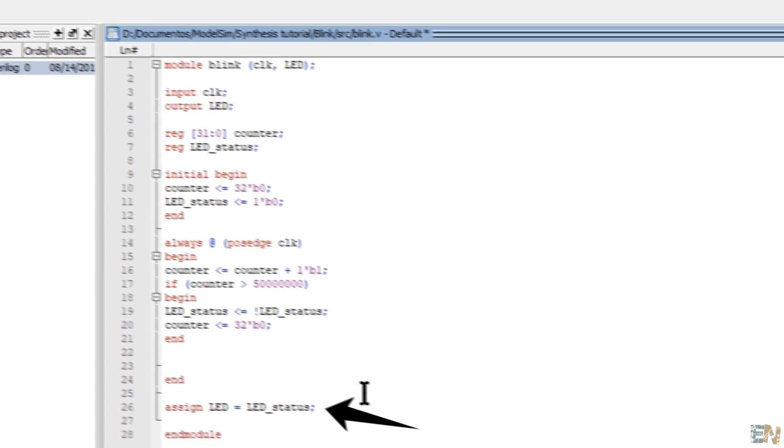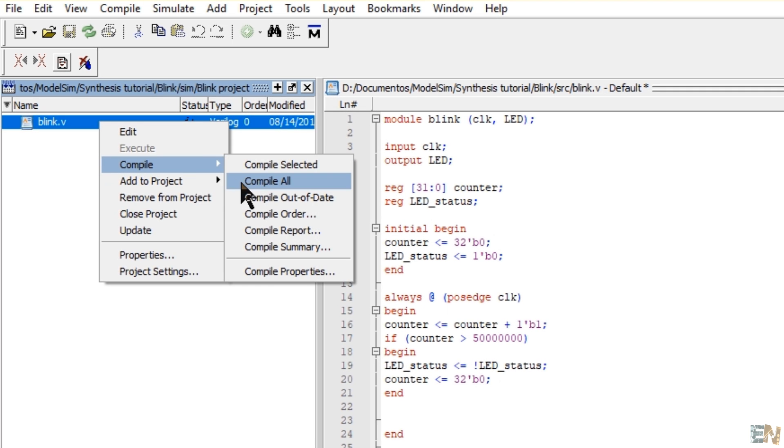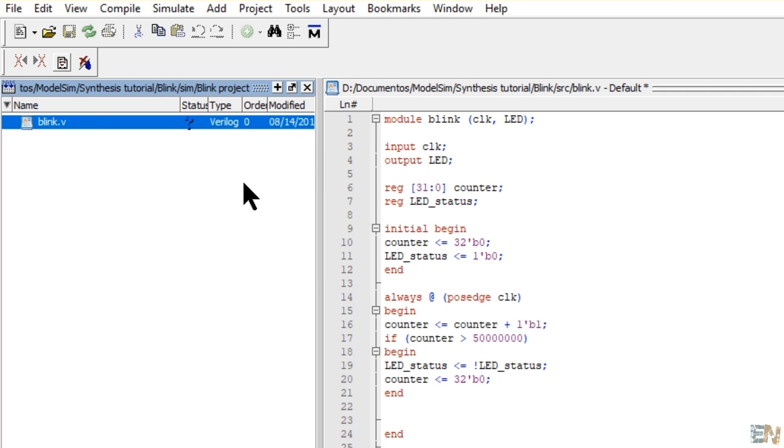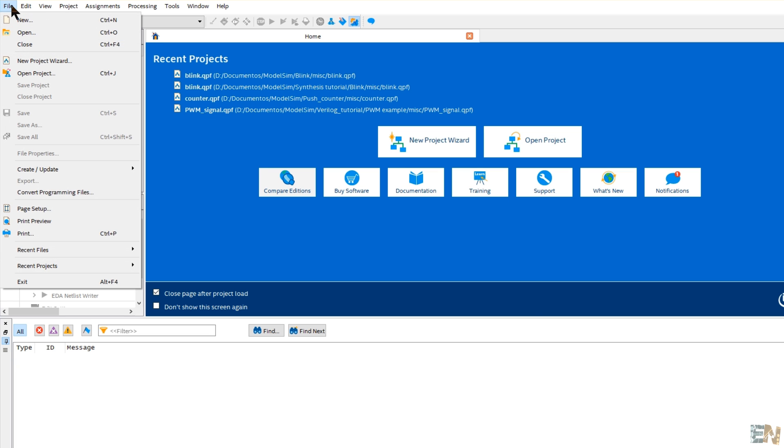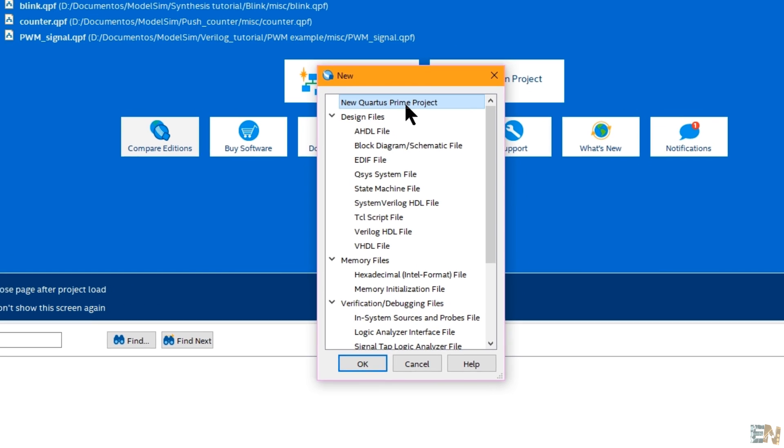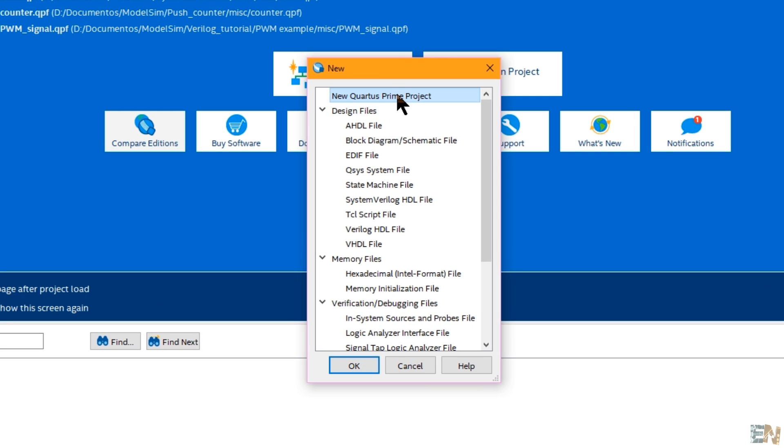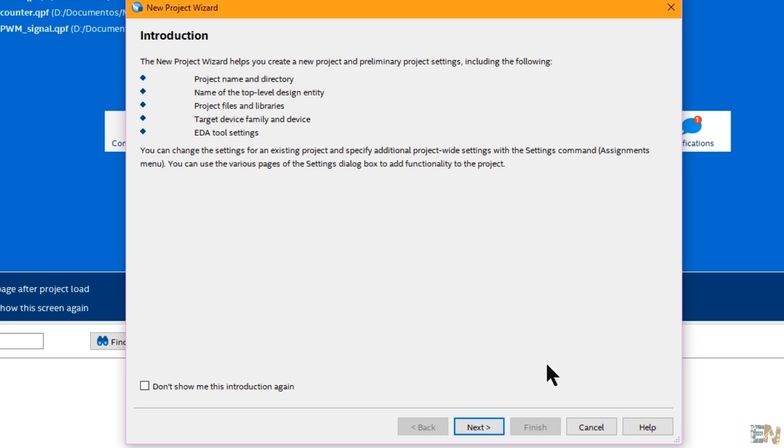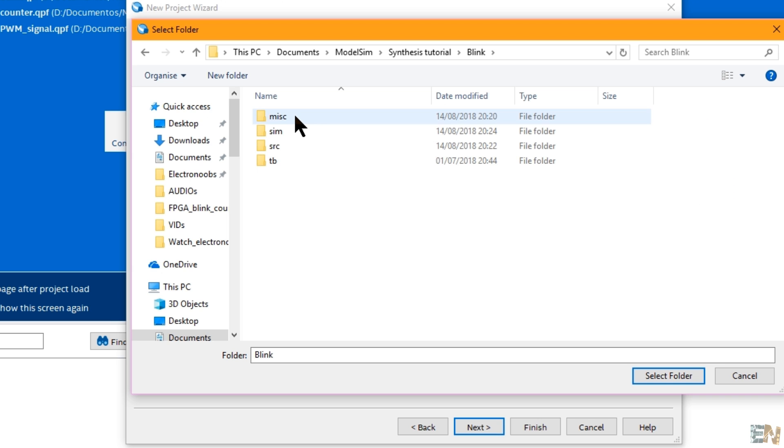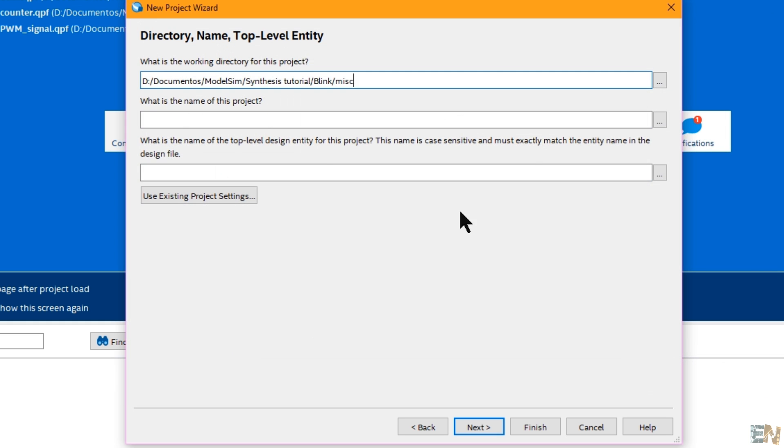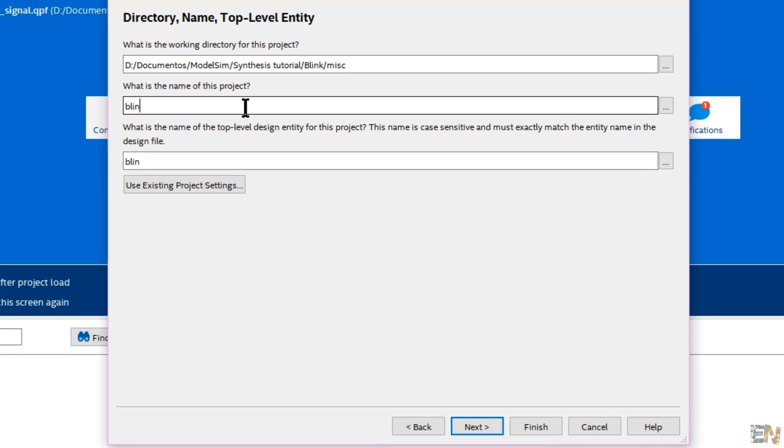Compile the code and if we have no errors, let's open Quartus. Now go to file and create a new project. In the introduction window click next. Now in this window click this button and select the misc folder and then type the name of the project, blink in my case and click next.